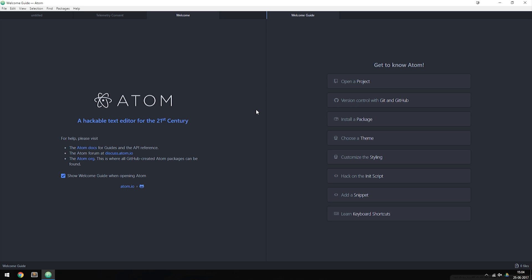Today we're going to learn how to set up a new project when we want to create a website, and we're also going to learn how to set up our first page inside the website.